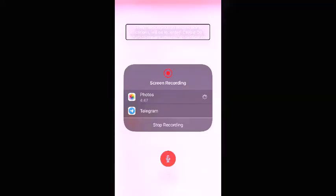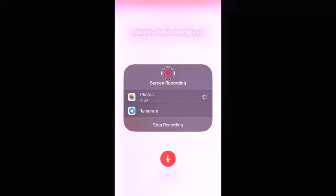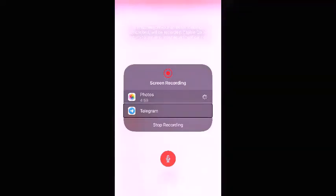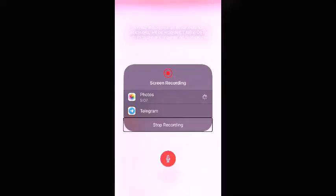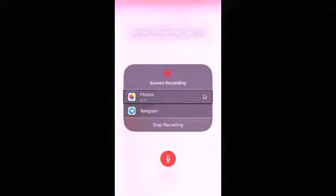Instruction two: select the Photos app as the location to save your recorded video. Under the Screen Recording heading, two applications are listed for me — Photos and Telegram. In your case it may be more. Make sure Photos is selected so that the recorded video gets saved to your photo gallery.